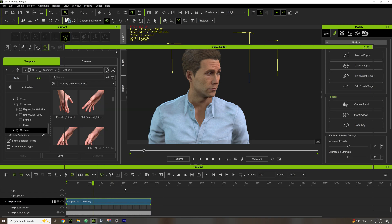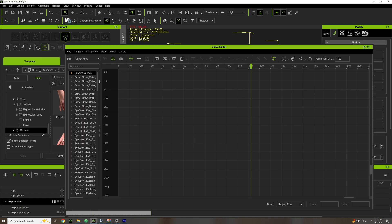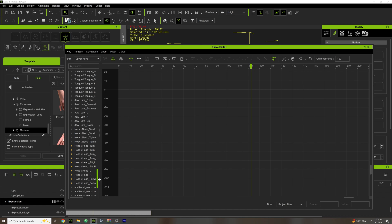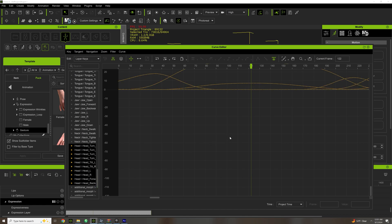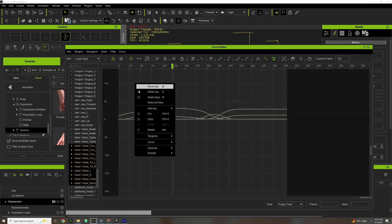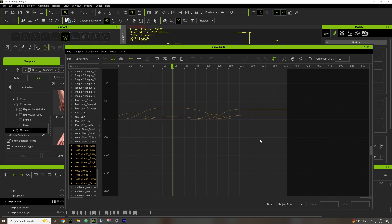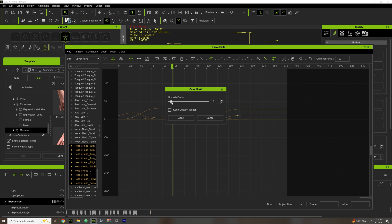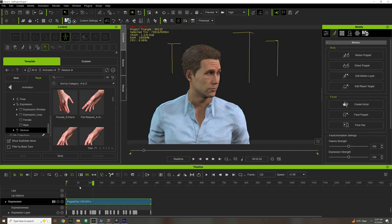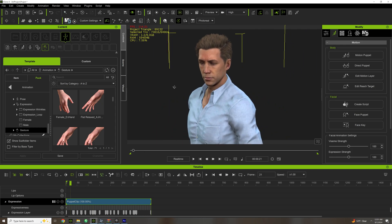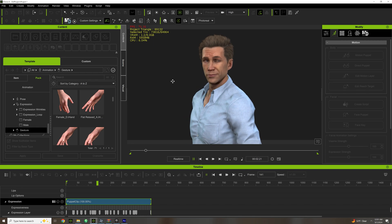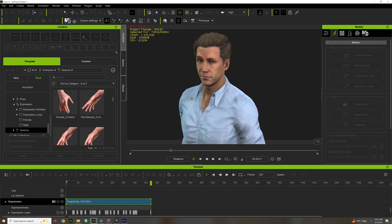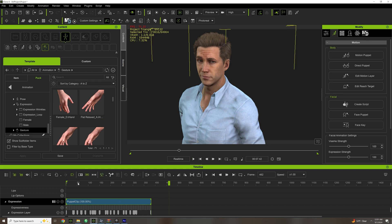And now we go to our Curve Editor. And what I like to do is let's go through Head Turn here. You can see it's a little bit of a mess, so let's just smooth this out a bit. You can optimize, and what I'm going to do is Smooth All. Like I said, learn the Curve Editor. It's really, really useful. So you can do stuff like this. And there we go. Very, very useful stuff.